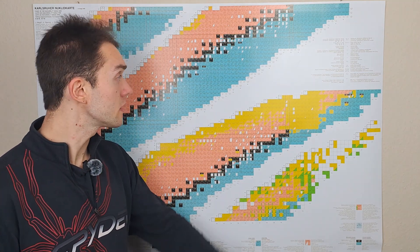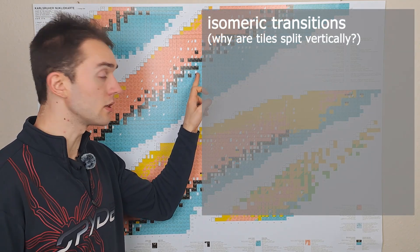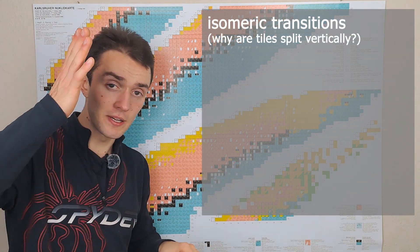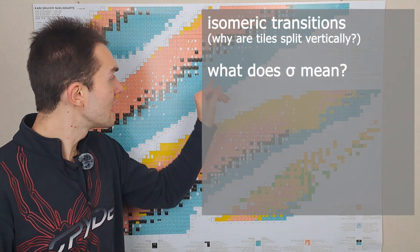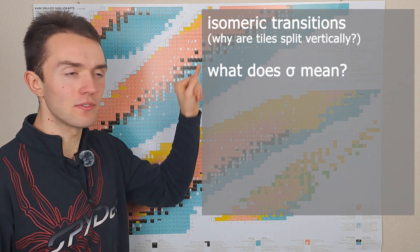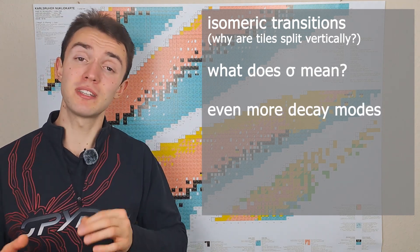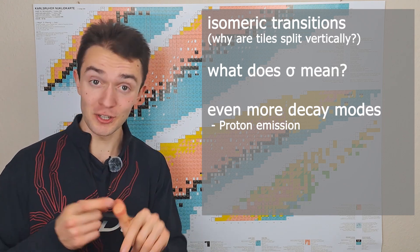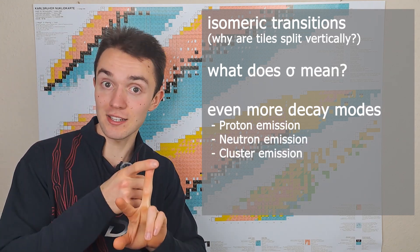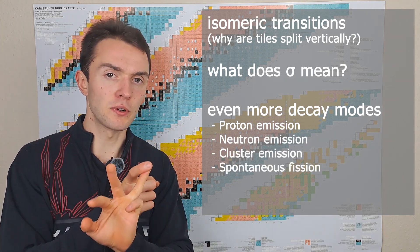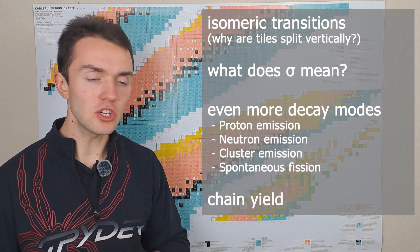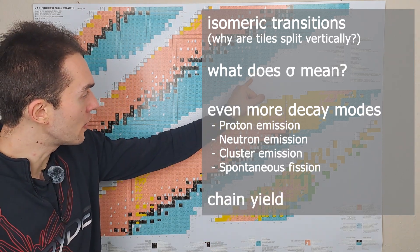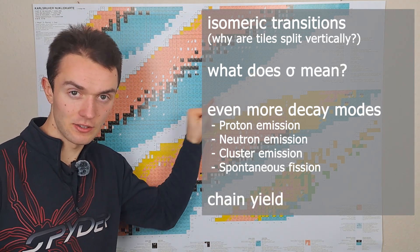In today's video we will discuss the following topics: isomeric transitions and why some of these tiles are split vertically, what the sigma means that stands in some of these tiles, and different decay modes such as proton emission, neutron emission, cluster emission, spontaneous fission, and isomeric or chain yield.